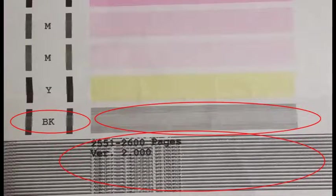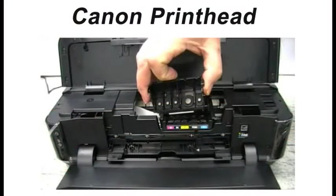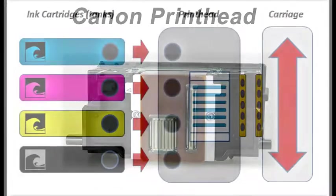Continuing to print with a cartridge that is running dry can result in both poor image quality and can inadvertently damage the printhead found in all individual ink tank printer models.